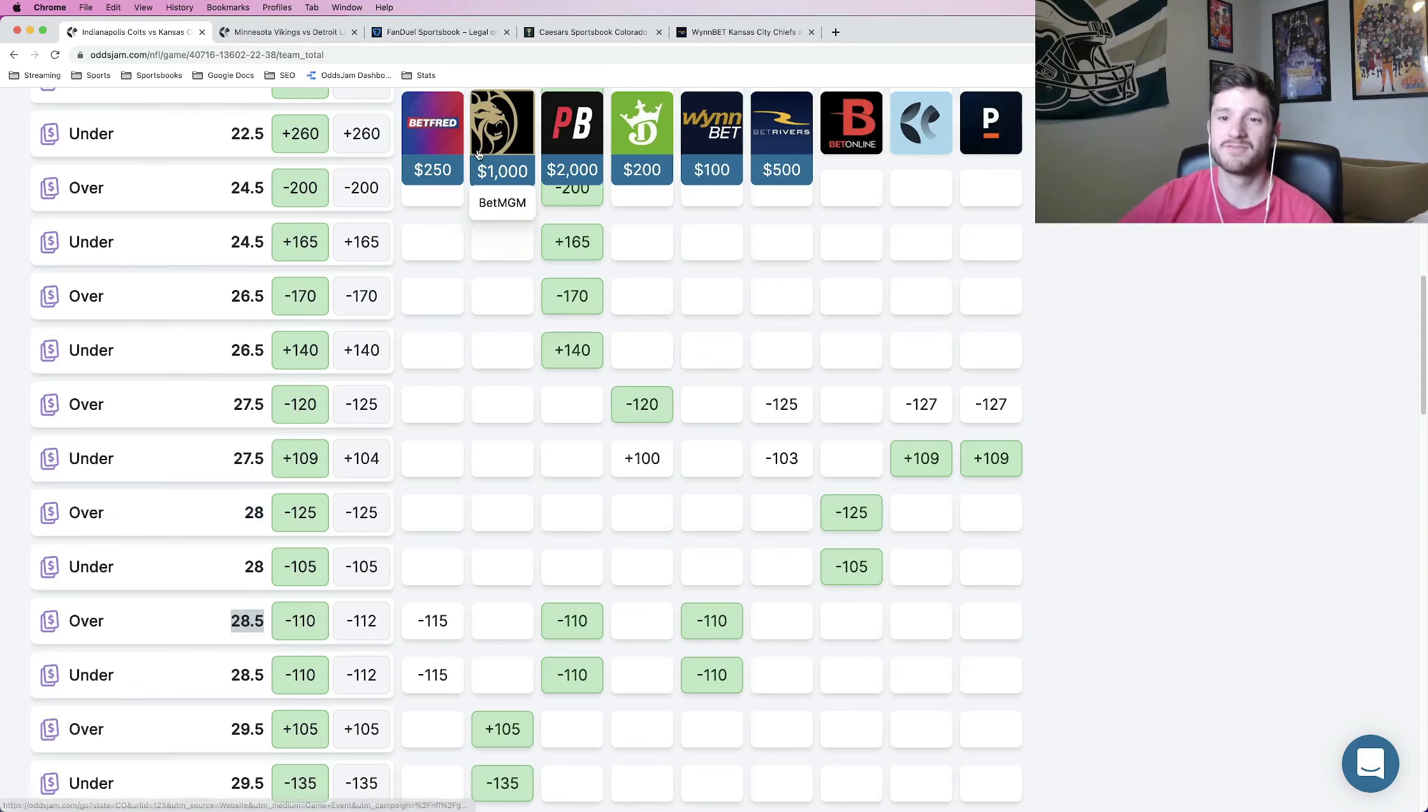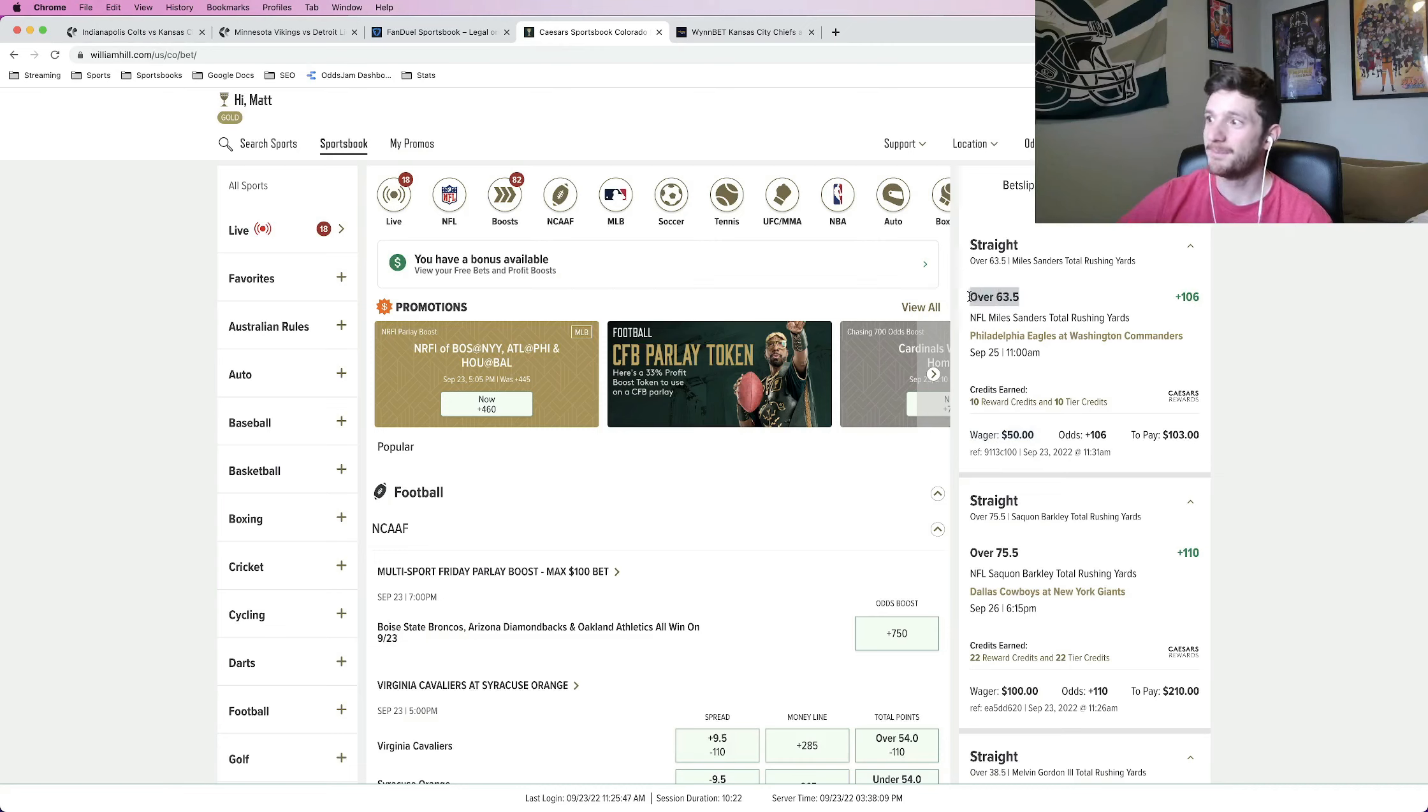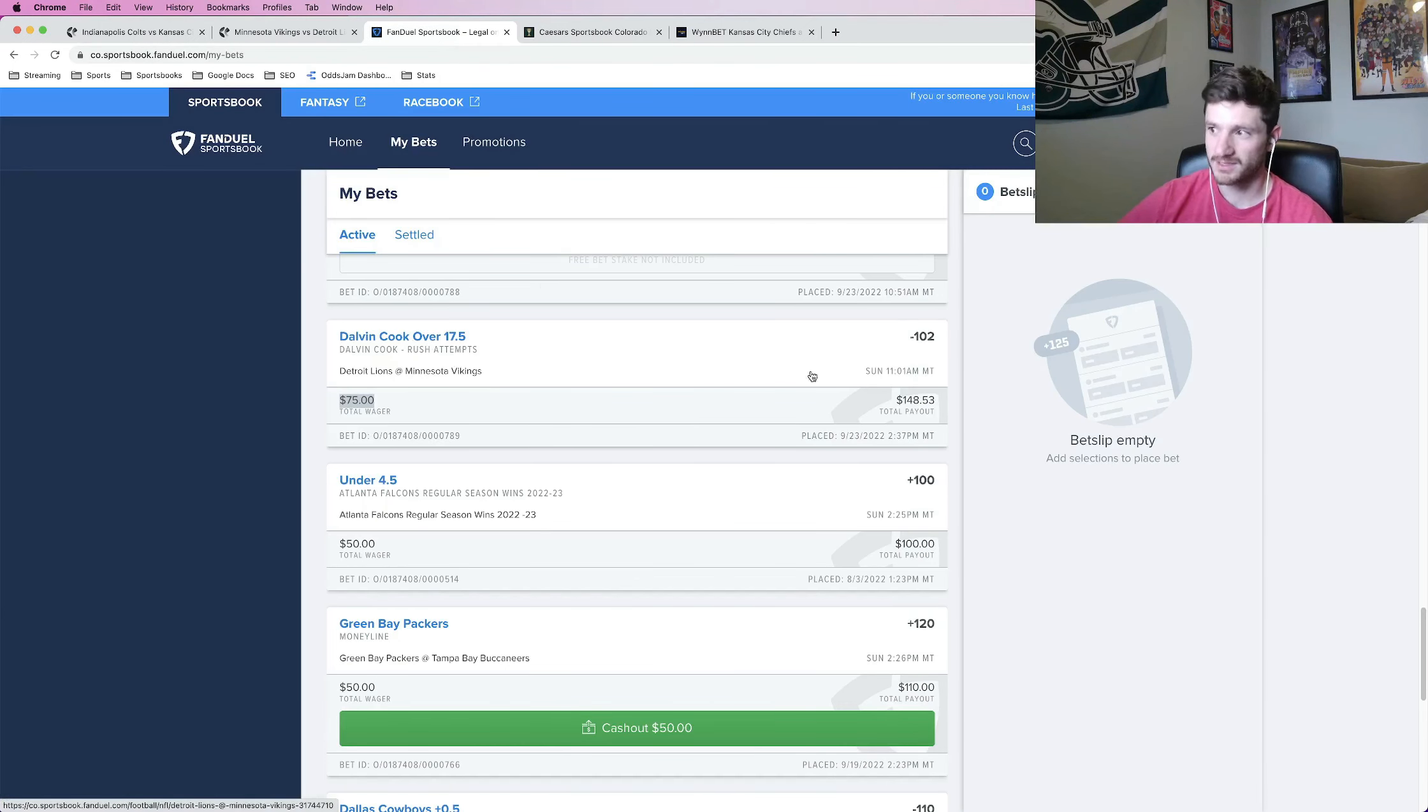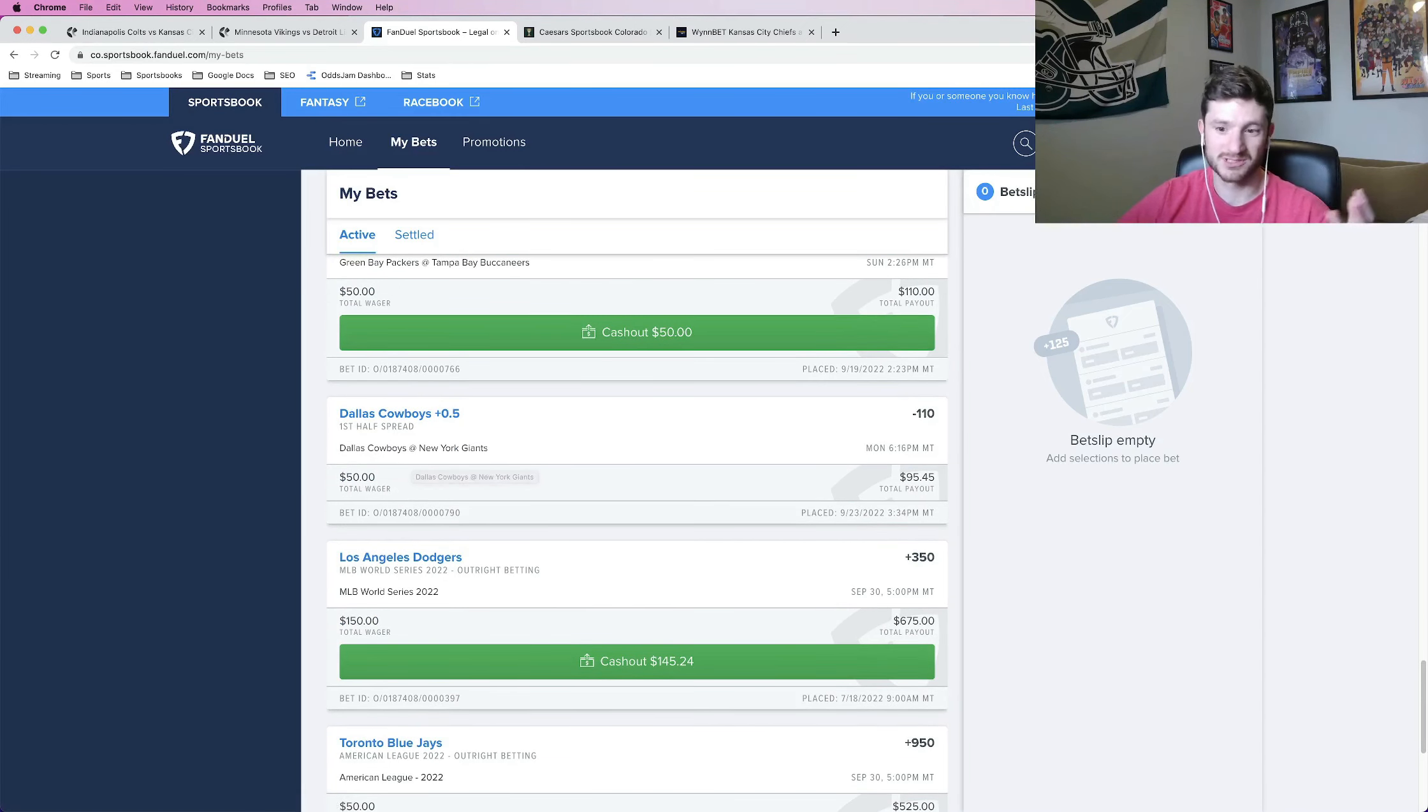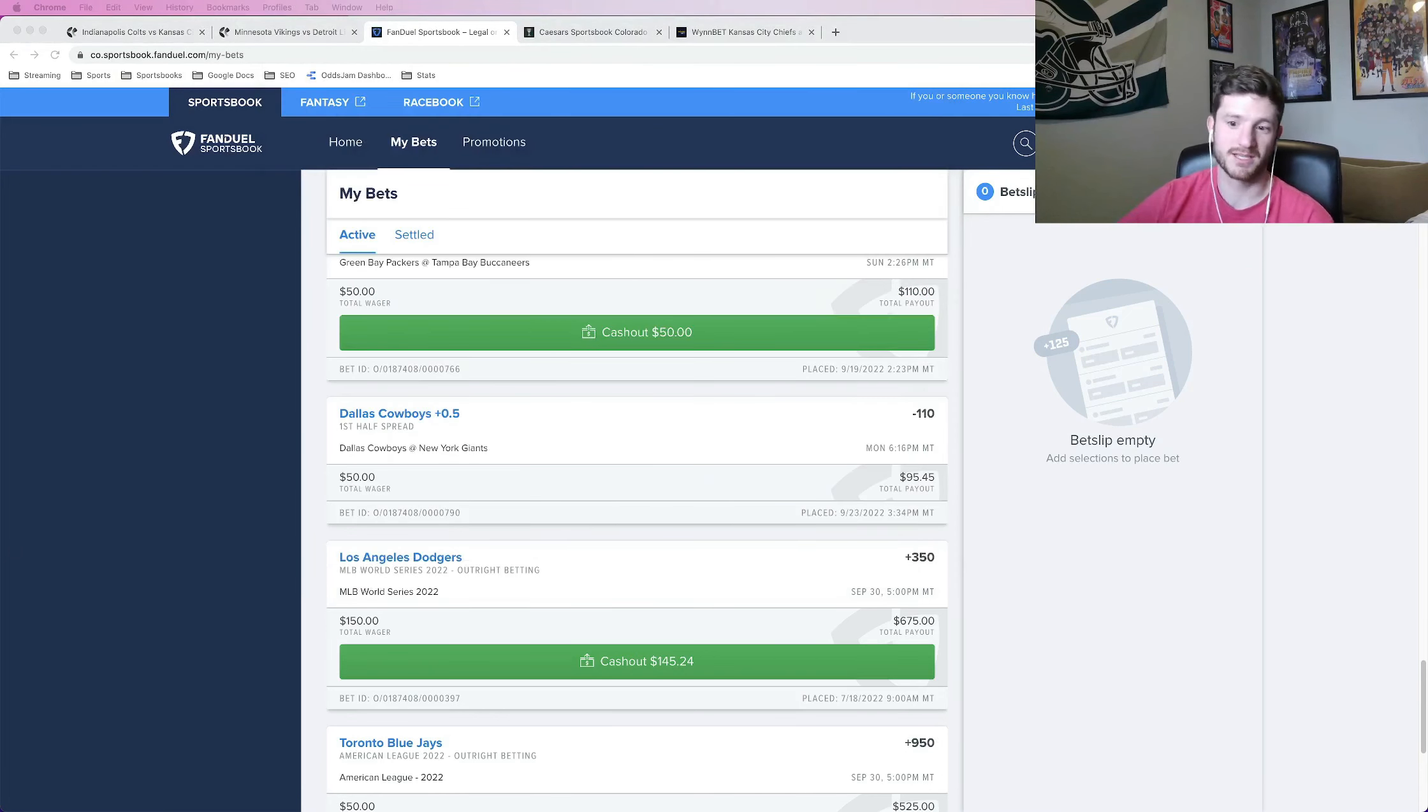So those are my five bets that I locked in just to do a quick recap. Chiefs team total over 28 and a half. Two player props on Caesars, Miles Sanders over 63 and a half rushing yards, Saquon Barkley over 75 and a half rushing yards. And then on FanDuel, I locked in Dalvin Cook over 17 and a half rushing attempts. And I locked in Cowboys first half spread plus a half. And that's it. Those are my five recommend tailing them. I think they're all great bets and enjoy the week three of the NFL season. Don't forget to subscribe to this YouTube channel, subscribe to the Sweat the Bet podcast to get access to all of these picks moving forward. And that's it. So thanks for watching and have a good one.